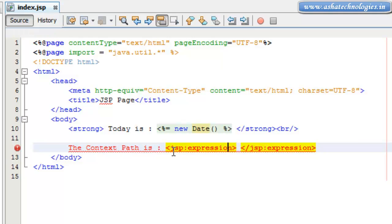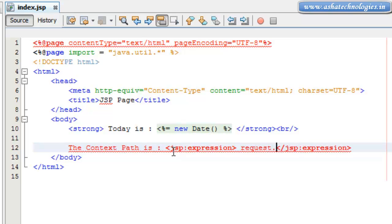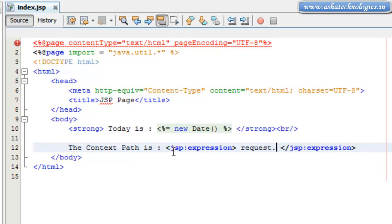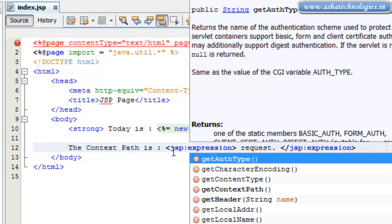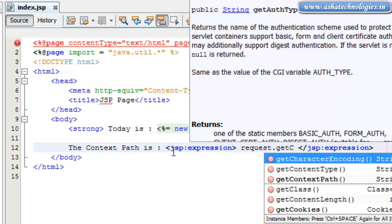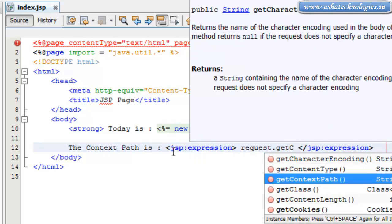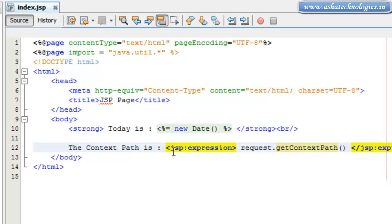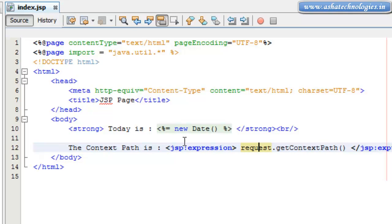I will print the context path of this web application: request.getContextPath. So this request is also one of the implicit objects which was automatically created in this JSP application.